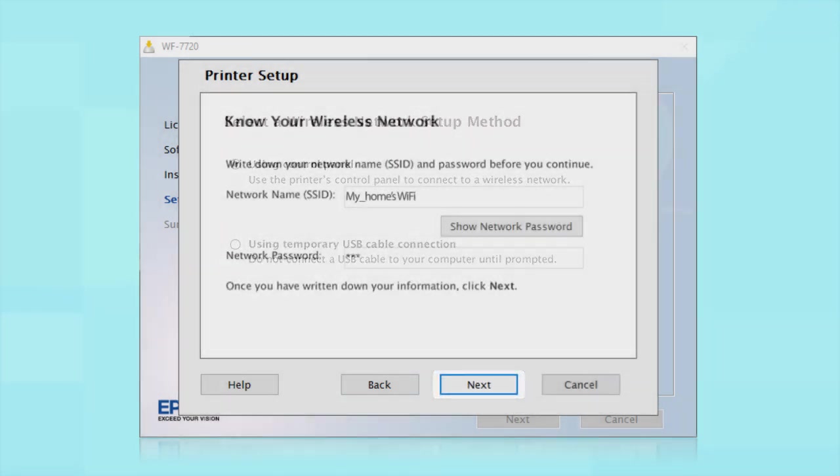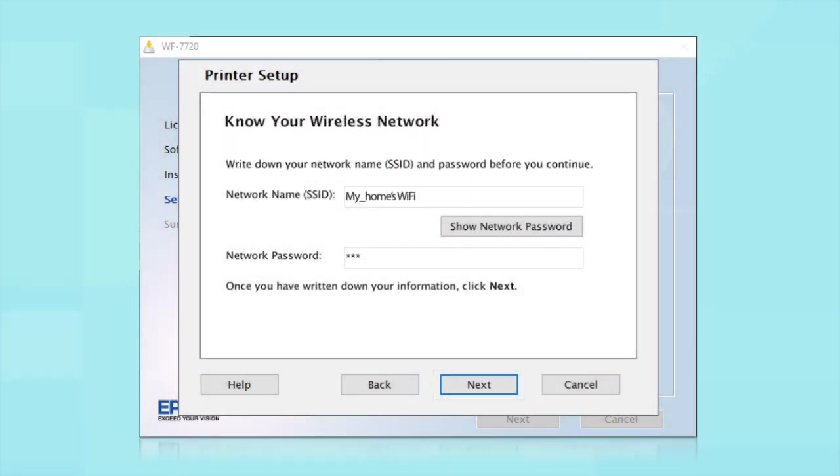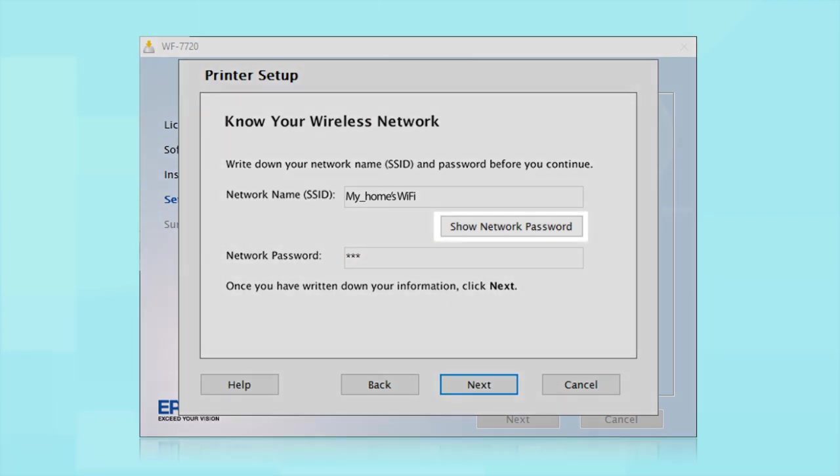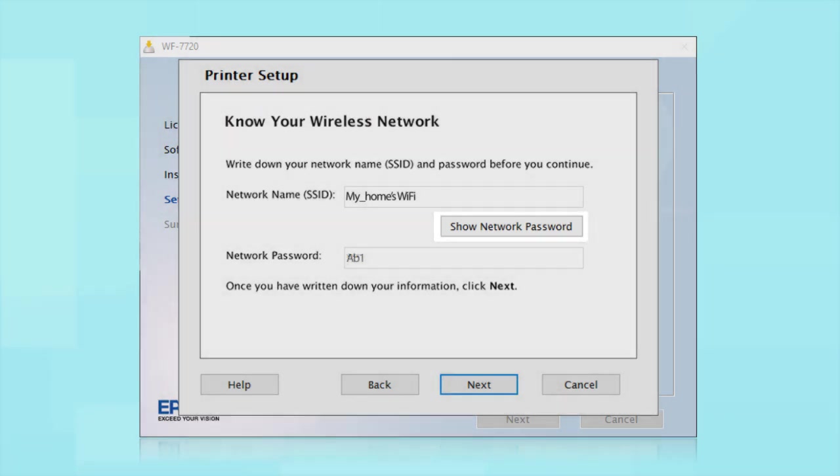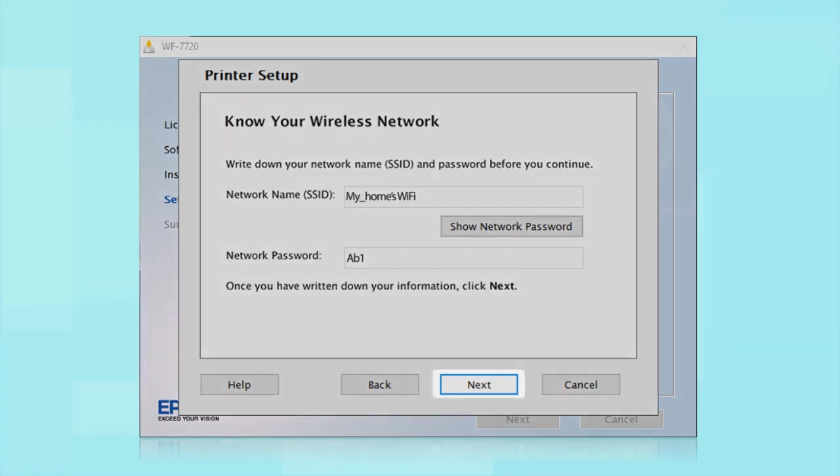You will need your wireless network's name and password in order to set up your printer. This information will automatically appear on the screen if your computer is connected to a wireless network. Click Show Network Password to display the password. Then copy down the wireless network name and password exactly as shown. When you're done, click Next.